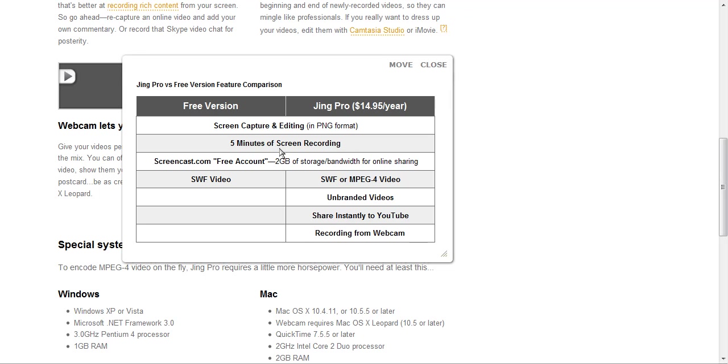You'll see here that Jing Pro allows for five minutes worth of screen recording. That's all they allow for is five minutes. So if you're going to do recordings, it's going to have to be organized and pretty short and sweet and to the point. I particularly like that function there, where it does not allow me to go longer than five minutes for some recordings, as it does allow me to stay more focused in what I'm going to say.